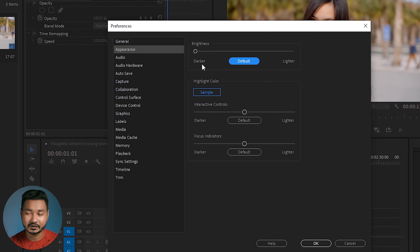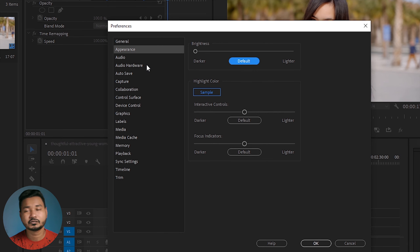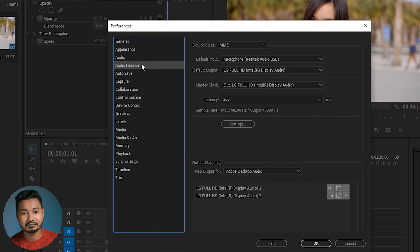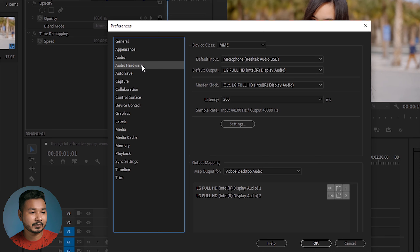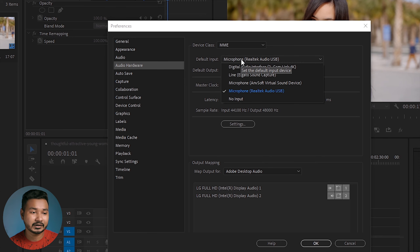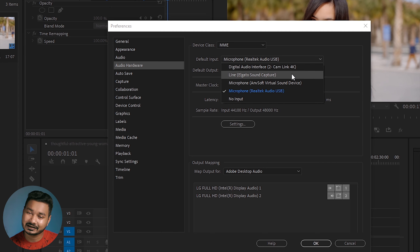There is always a problem — we need to have the PC. For HDMI users, we can select the Audio Hardware. We can select our default input and select that.